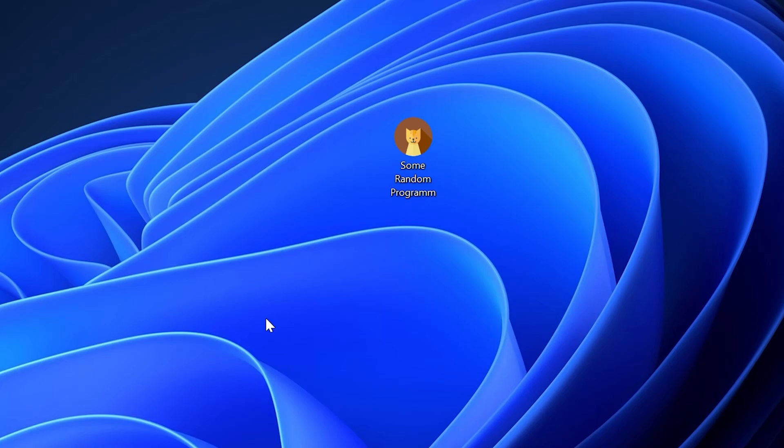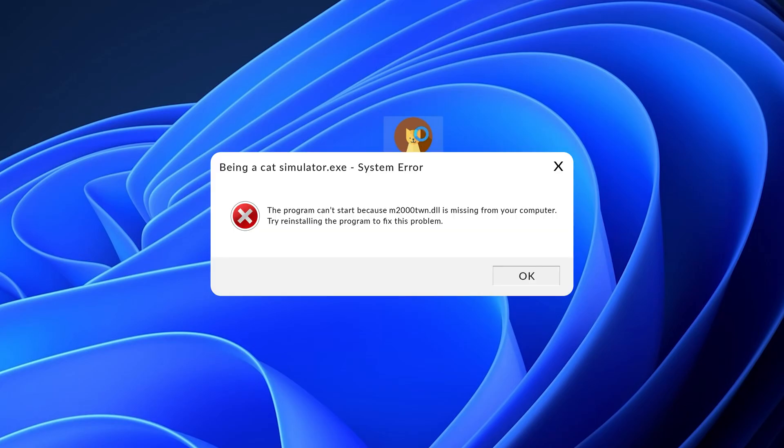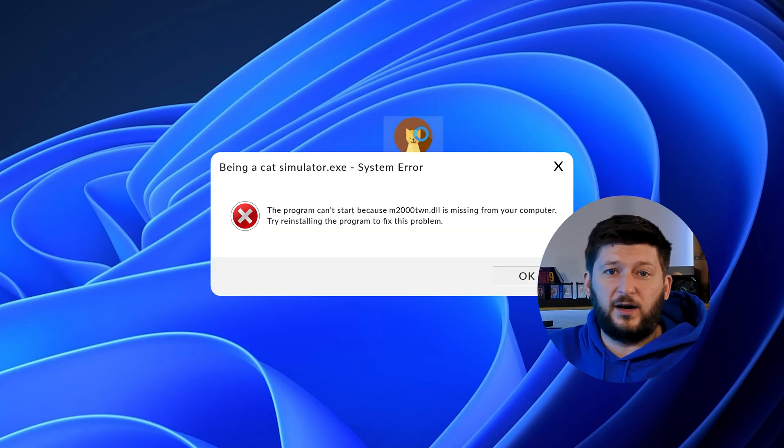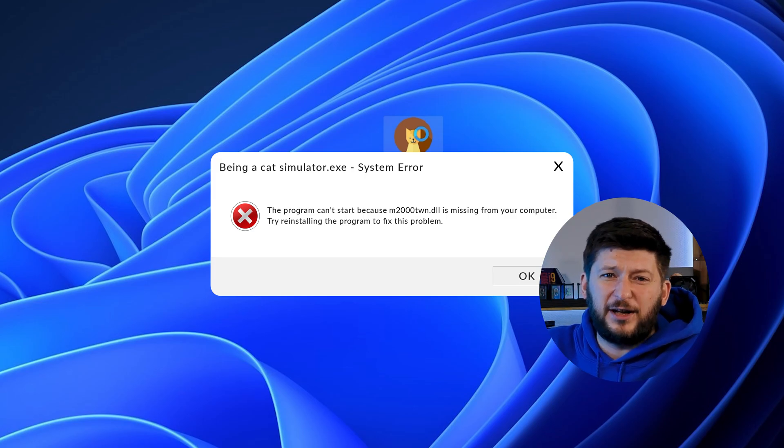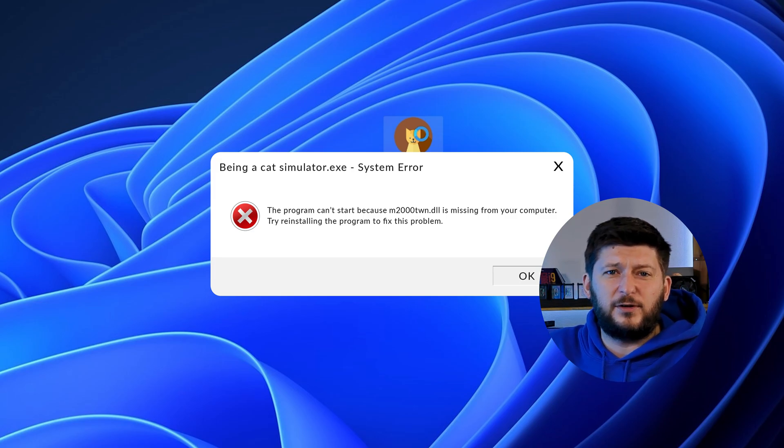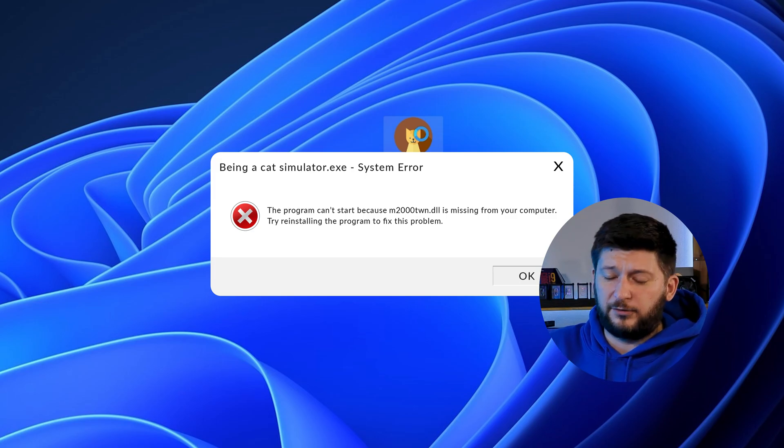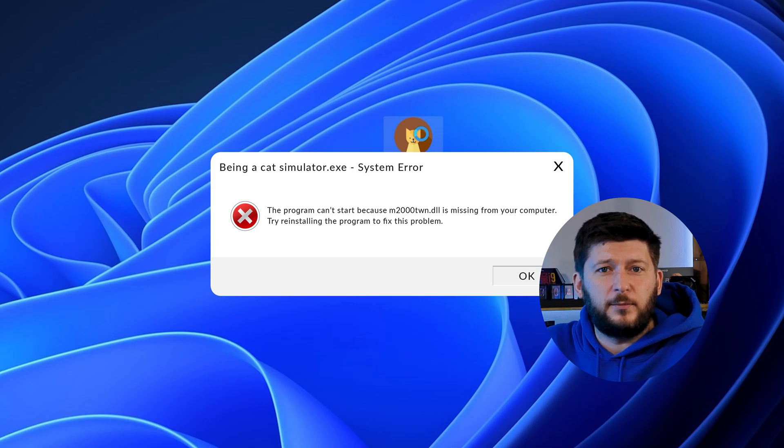Have you just tried to open up a game or program and something like this showed up? Well, that's called a missing DLL error and it sucks because it won't let you start up your program until we provide the missing DLL file.